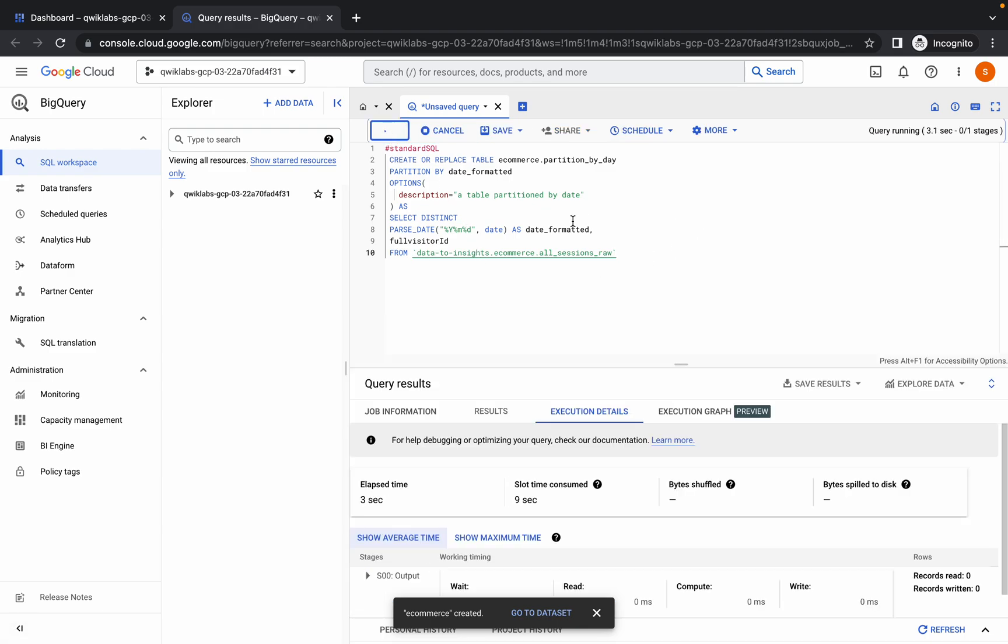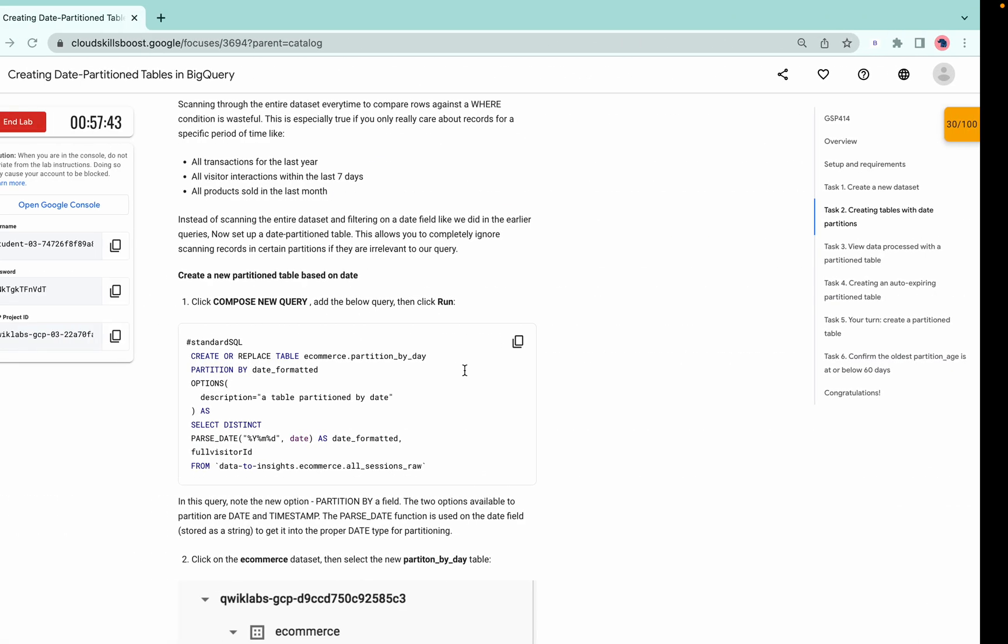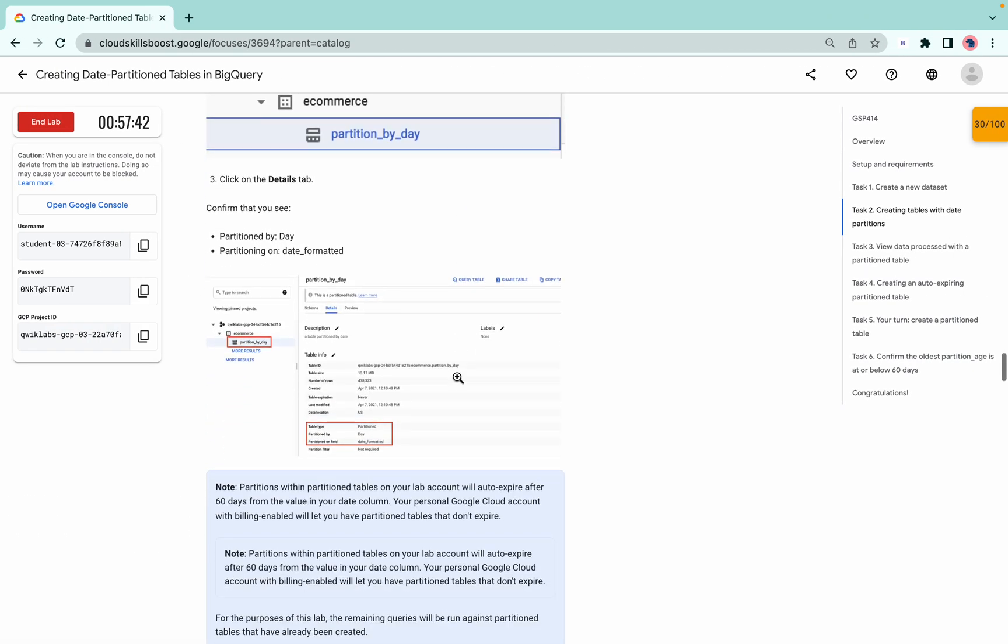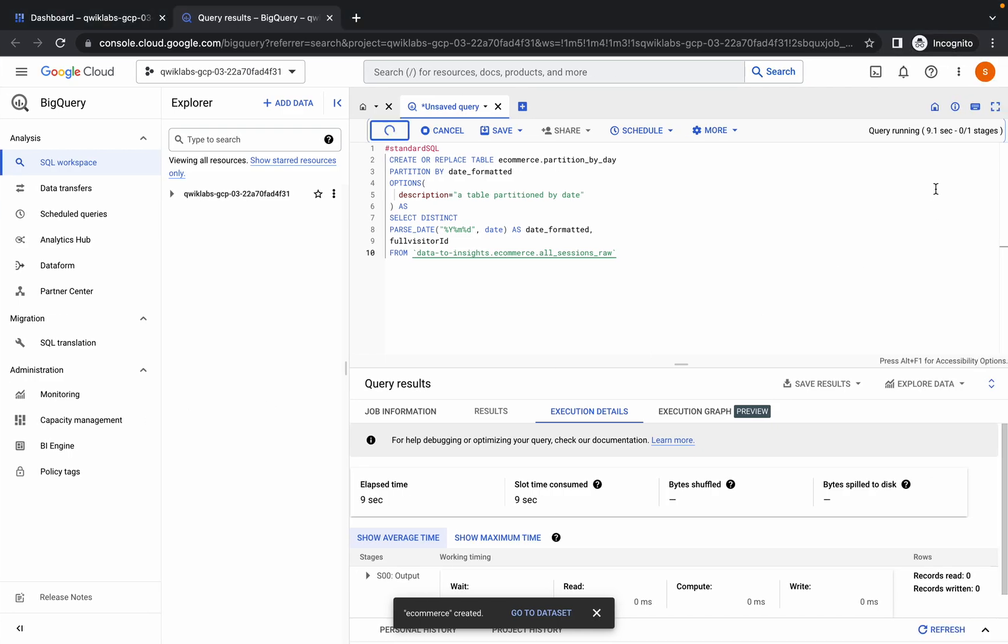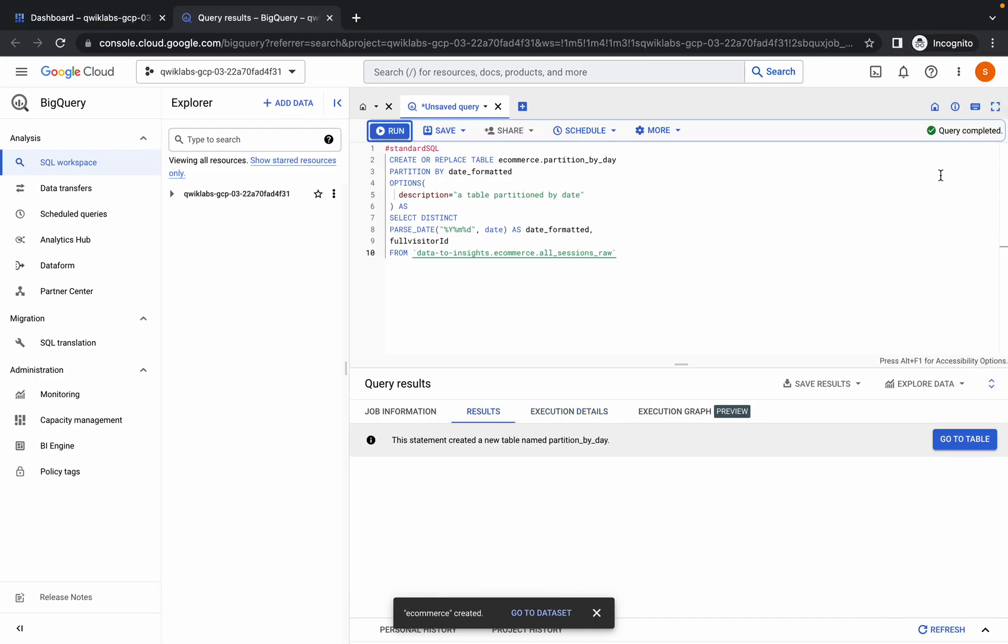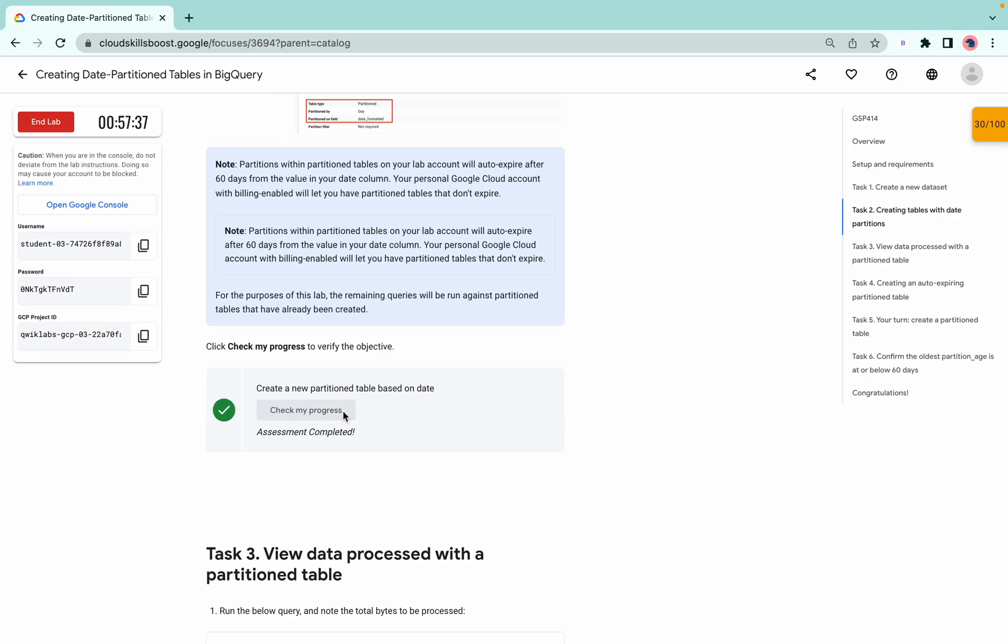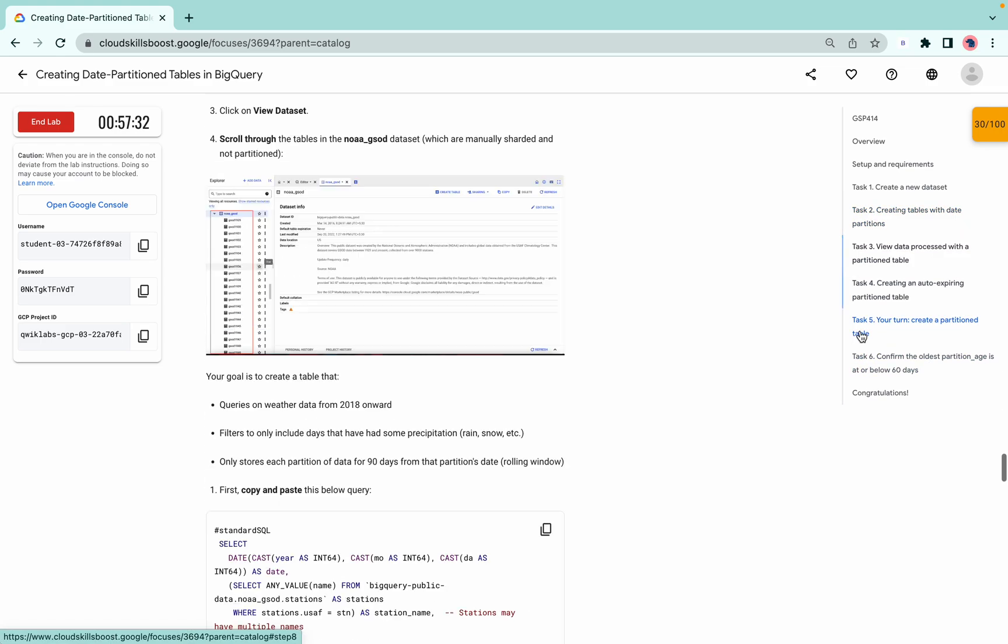Once this query is executed you will get a score on task number two. As you can see, the query is completed. If I click on check my progress, I get a score for task number two.